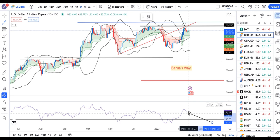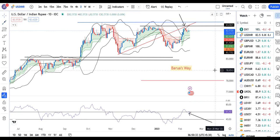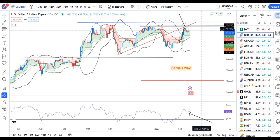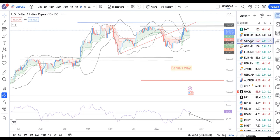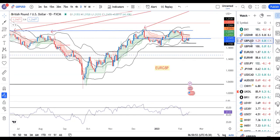Whether it takes support at 60 and goes higher, or support fails and it comes further down — this should become clear after today's US CPI data, showing where Dollar Rupee is headed. As of now, 82.90 and 83 act as strong resistance. GBP/USD is currently at 1.2147, attempting a recovery from the low of 1.2050.